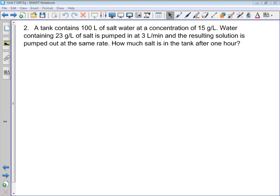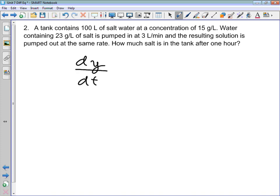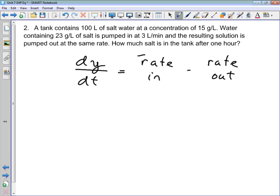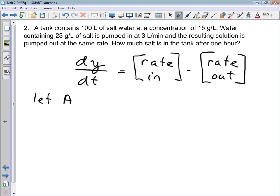In mixing problems we always model using this basic differential equation: dy/dt, which is the rate of change of some quantity, equals the rate at which that something is going in minus the rate at which that thing is flowing out. The quantity we are interested in here is the amount of salt. So we let A be the amount of salt in the tank.